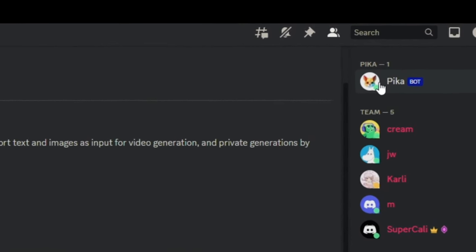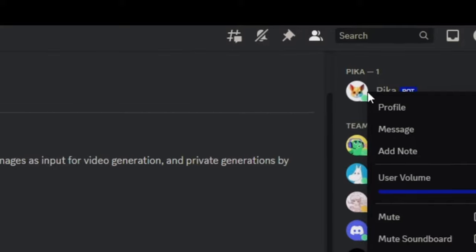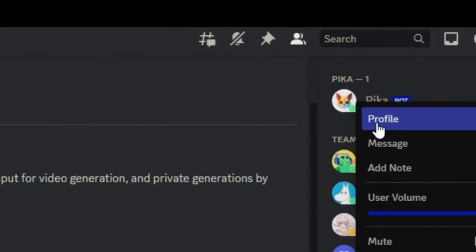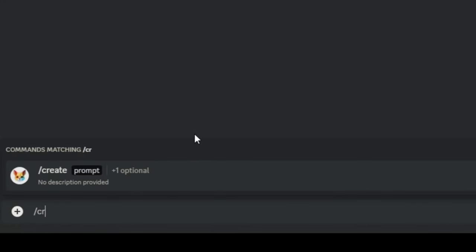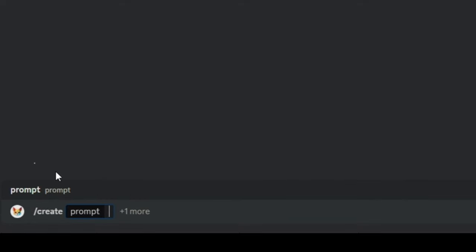To do this, right-click on the bot in the users list on the right and select message. Once you've decided on the method you want to use, enter the create command at the bottom and enter the prompt you'd like to use. Here is a prompt example.